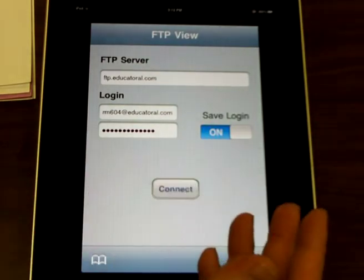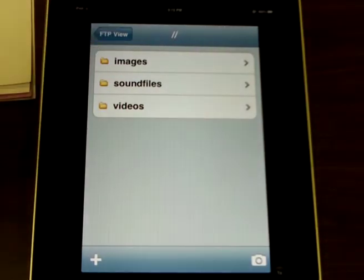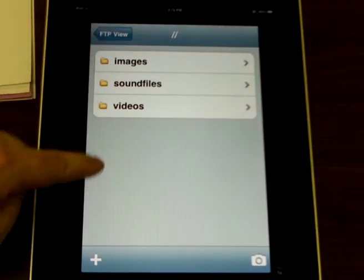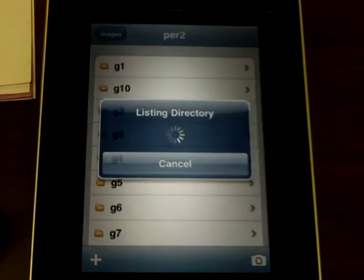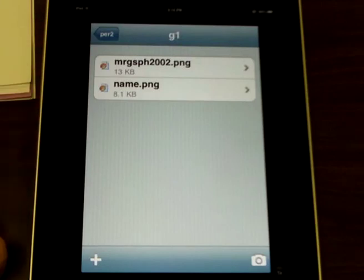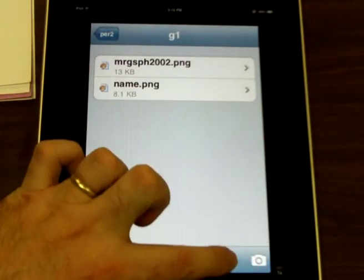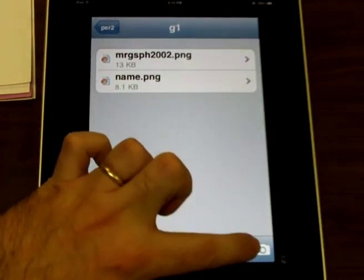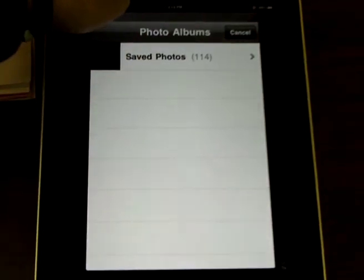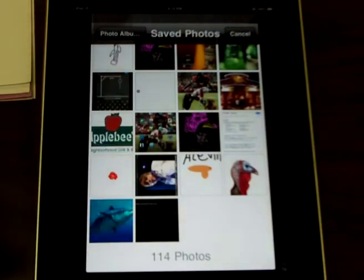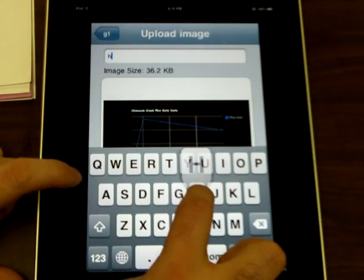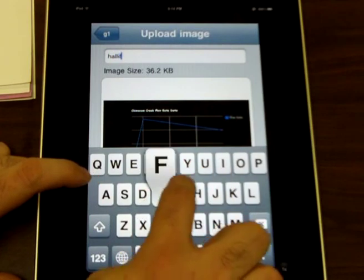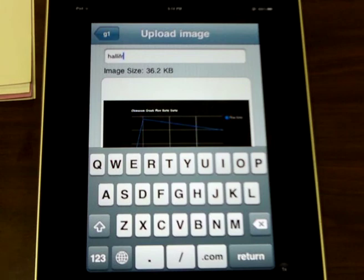Well what are you gonna do now? You're gonna connect. Connecting to server. Now this part again common sense. Pick where you want to put it. Don't just put it in here. Go to images and I'm gonna go to period two again. I'm gonna go to G1 again. There's the other two I put up and I'm gonna put up a new one. See the camera down here? Can you see that? There's a picture of a camera right down here and you're gonna select that and look it takes you to the photo albums. You go to Save Photos. You select the one you want to upload. Give it a name. Hallie FR for flow rate. This one I gave it a name. The last one I didn't. Oh well. Live and learn.